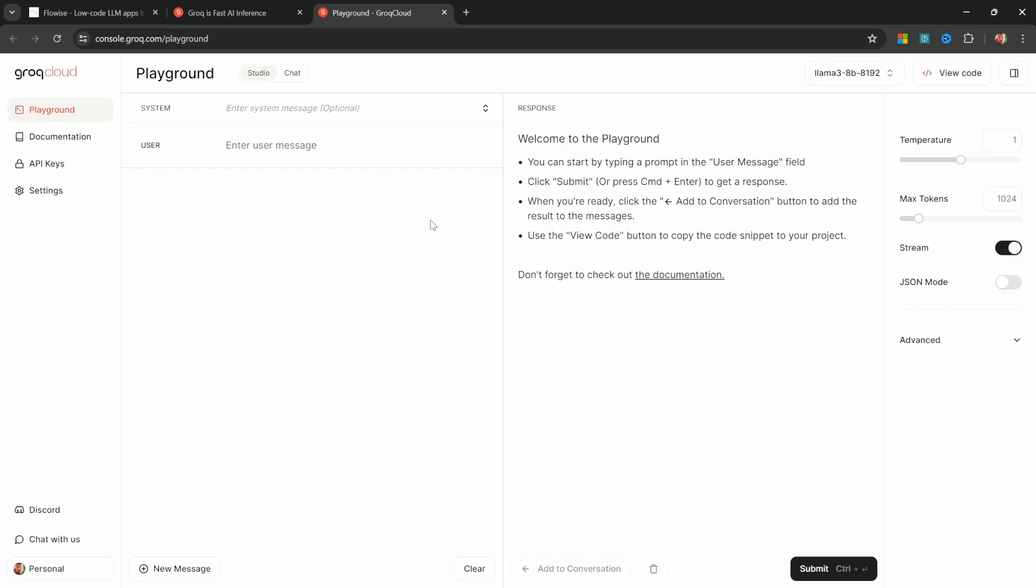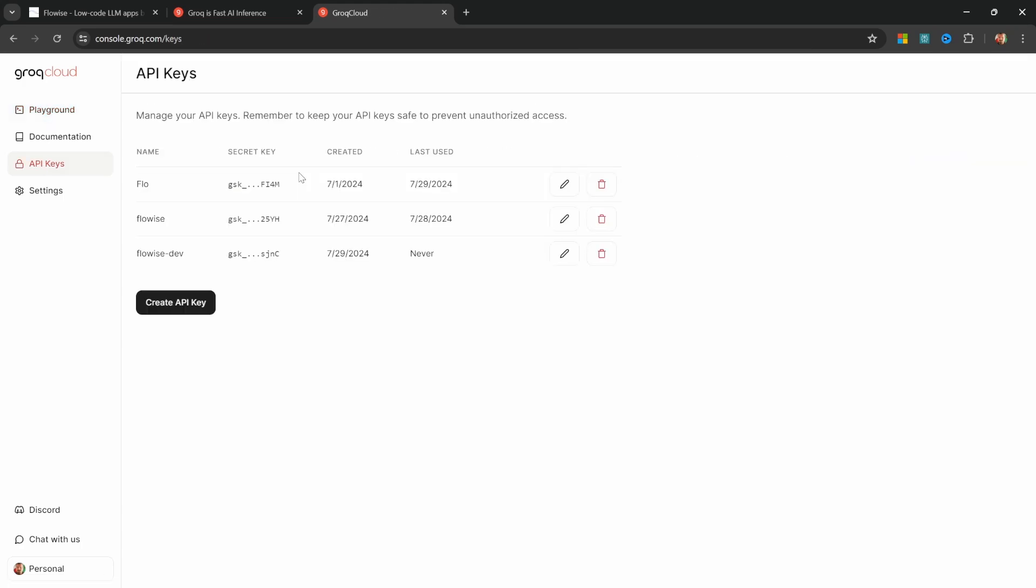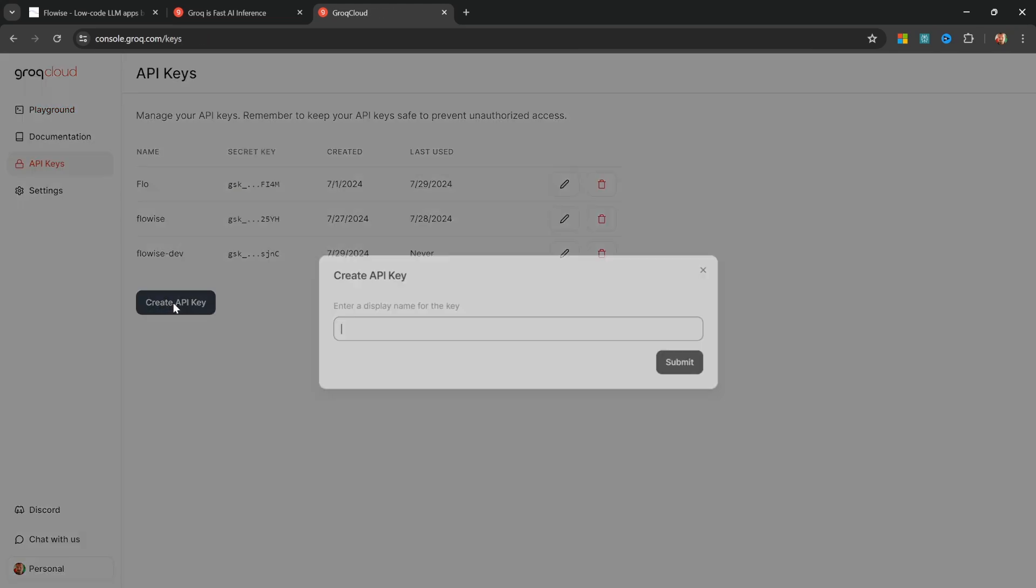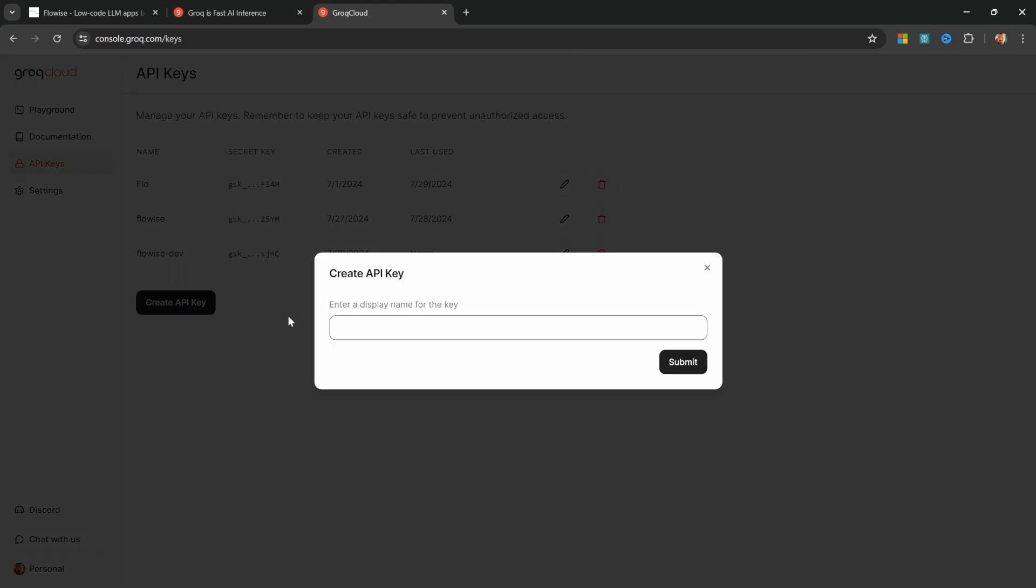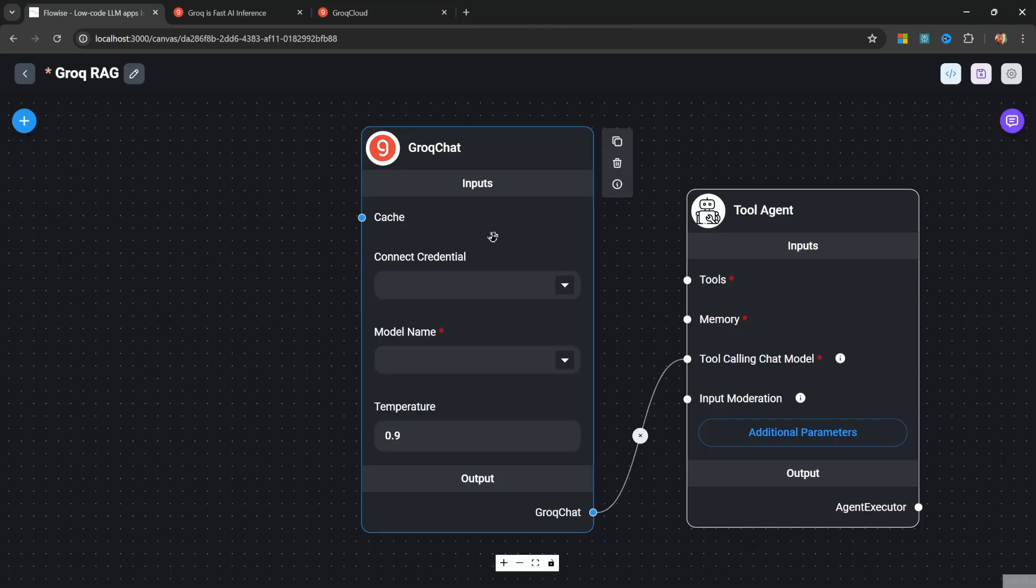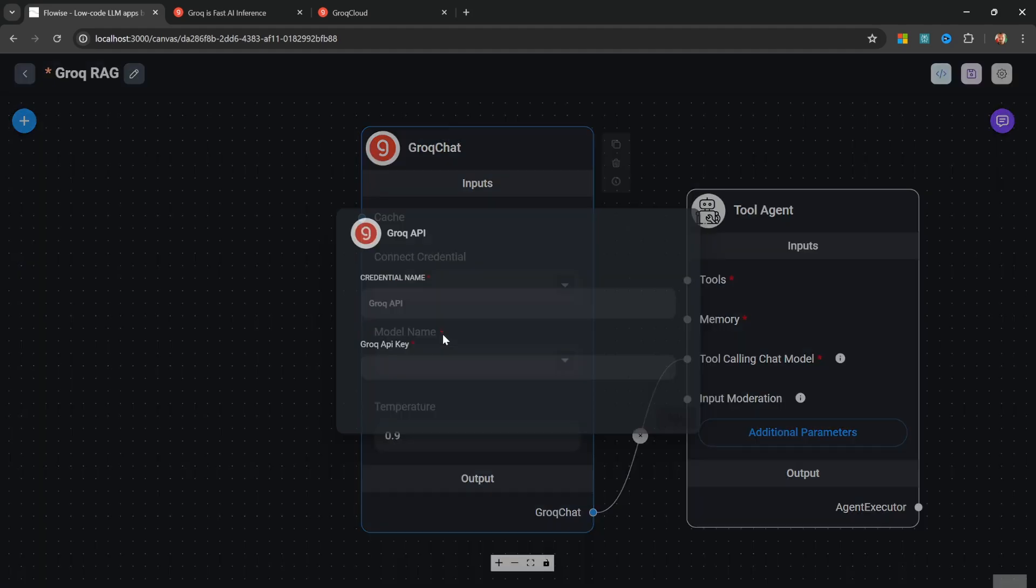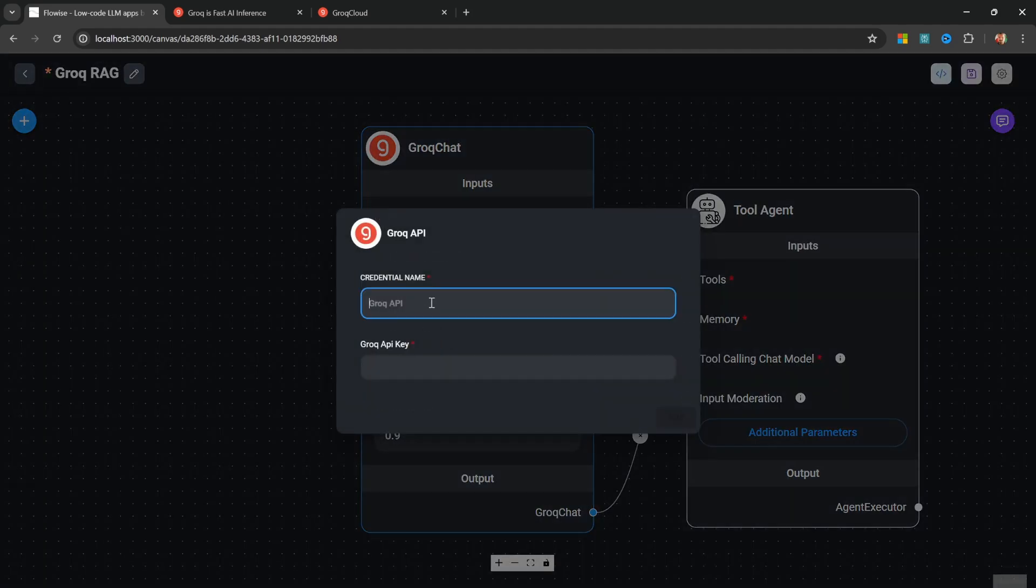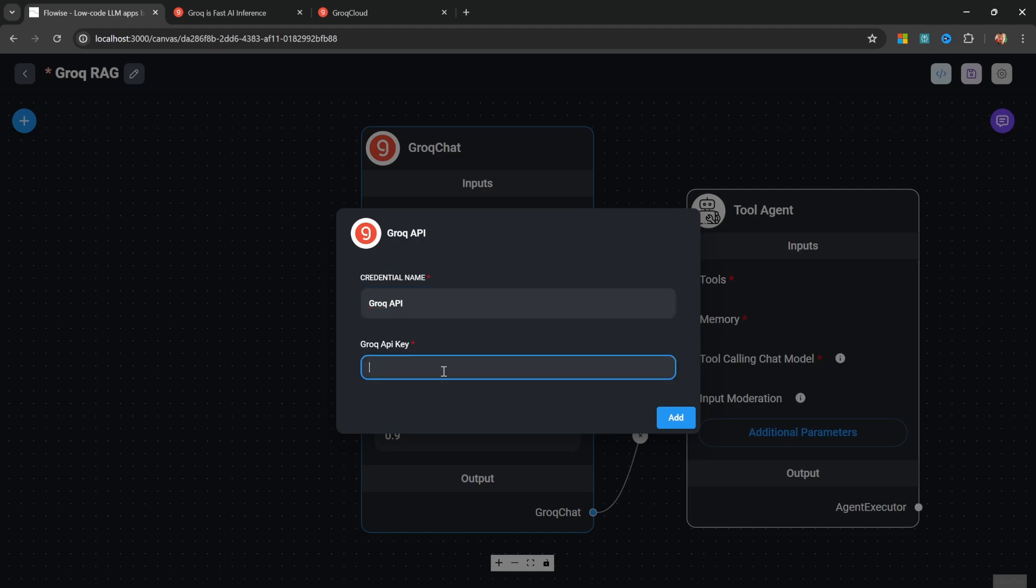To get an API key, go to API keys on the left-hand side and then create a new key and give it a name. I'll call mine FlowWise demo. Let's submit this, then copy the key and back in FlowWise, click on the dropdown next to the credentials and then click on create new. Give this credential a name like Grok API and then paste in your API key.